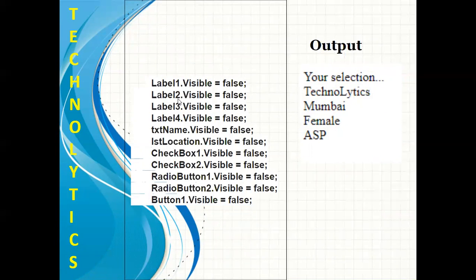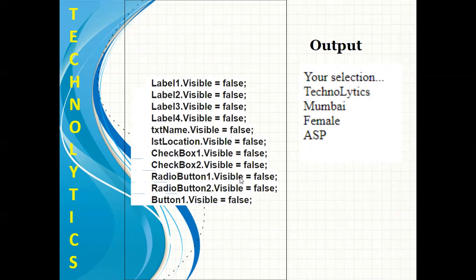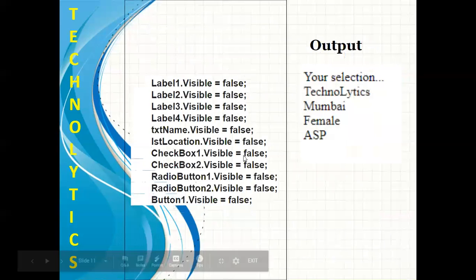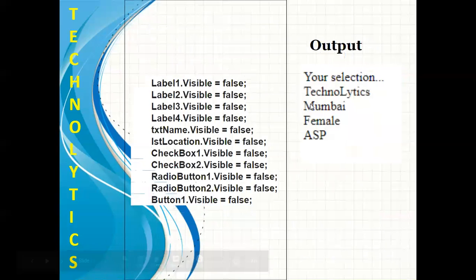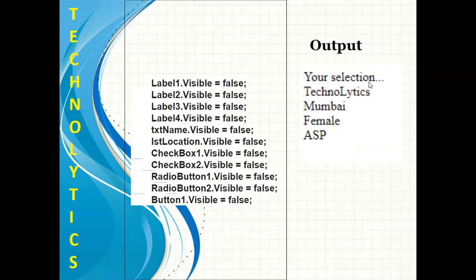Next, I have made the visibility of all the controls as false so that the user will not get confused with the form output and the actual form. Since the visibility is false, you will not be able to see all the controls on the form. This will be my output: first 'your selection' text is there, followed with the textbox value,